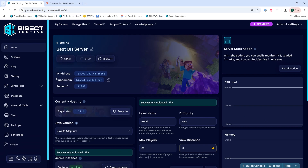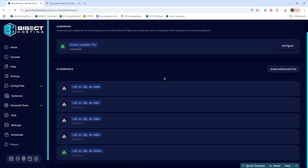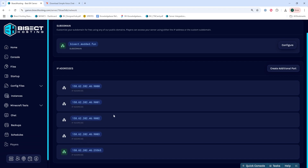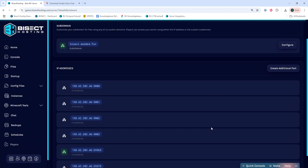And we're going to go into the network tab in the lower left-hand side. Depending on the server type, we're going to take note of an available port. If you have a budget server, you're going to choose a port that is not in use by any other mods. If you have a premium server or a dedicated IP, we're going to click create additional port and we're going to be using that port.